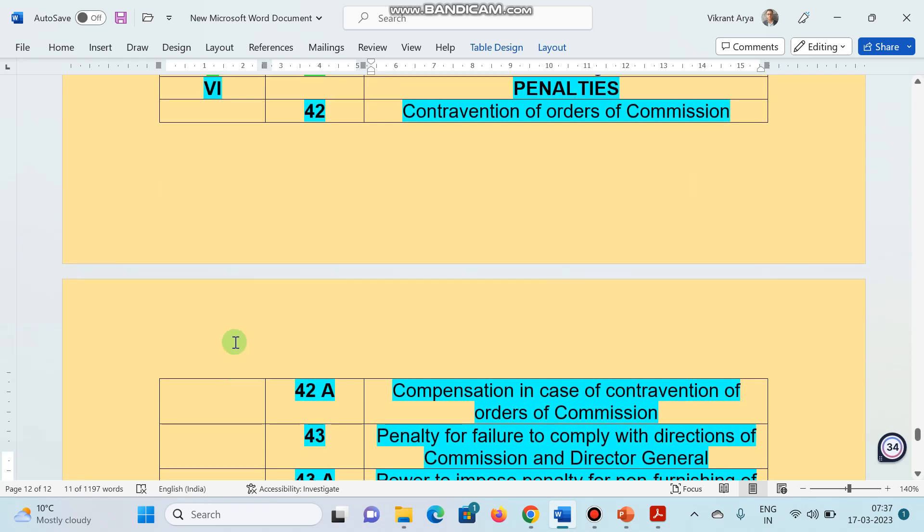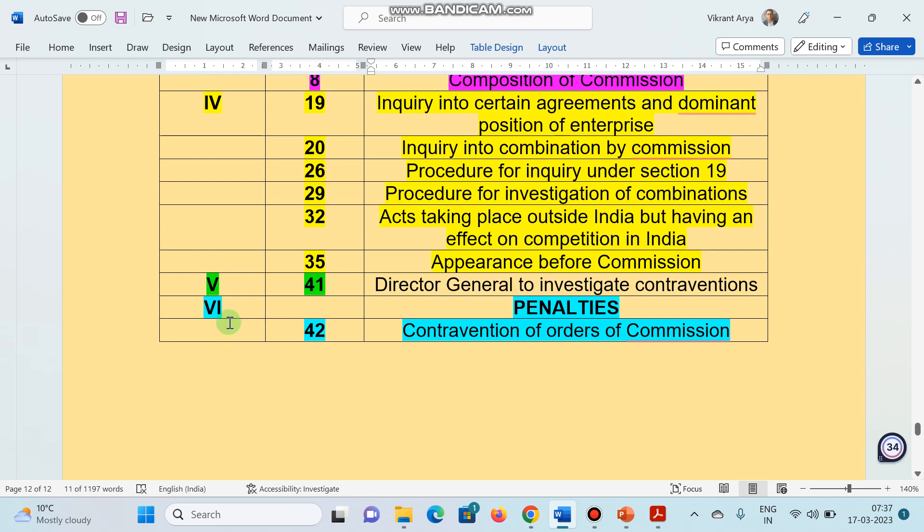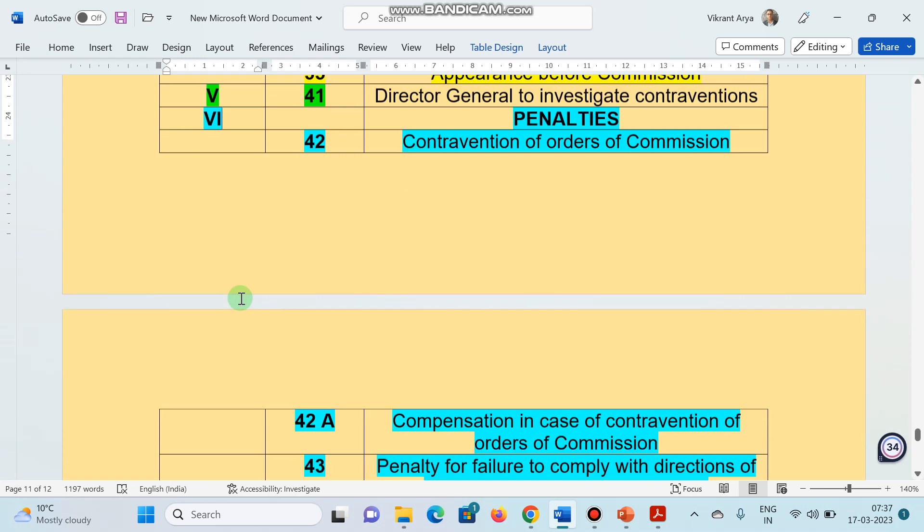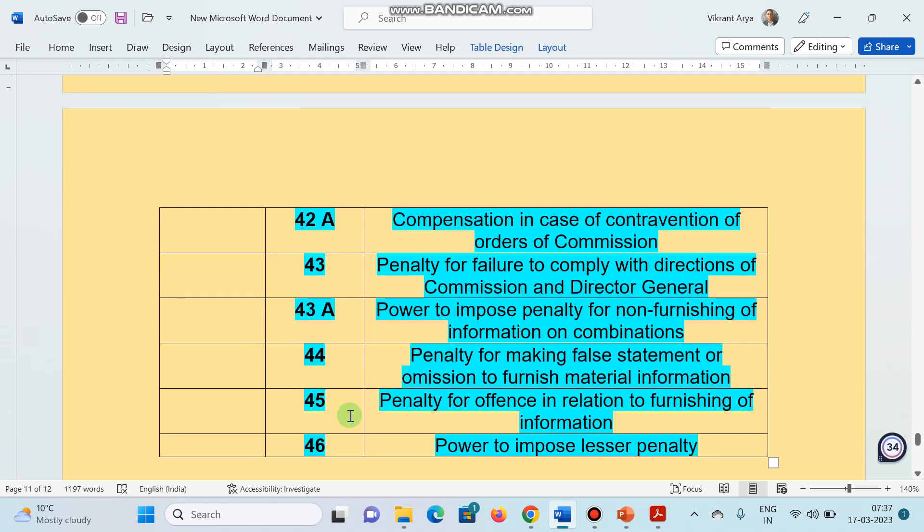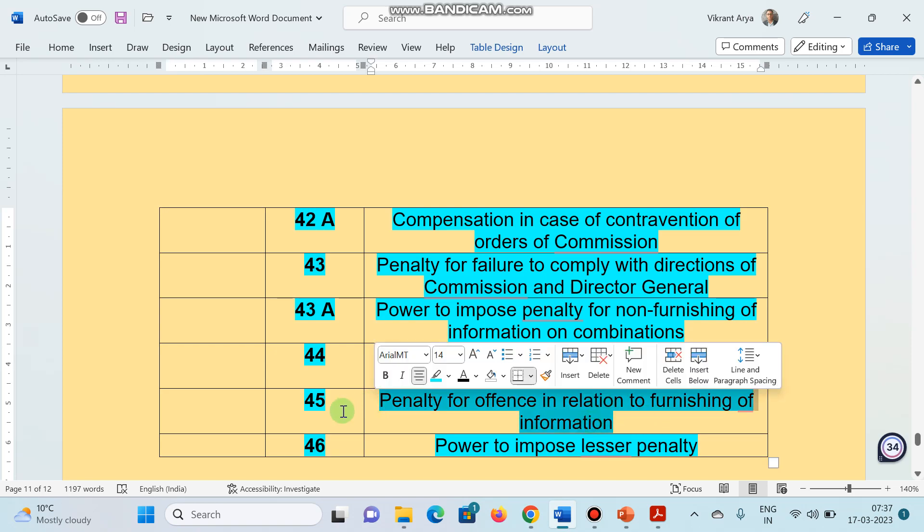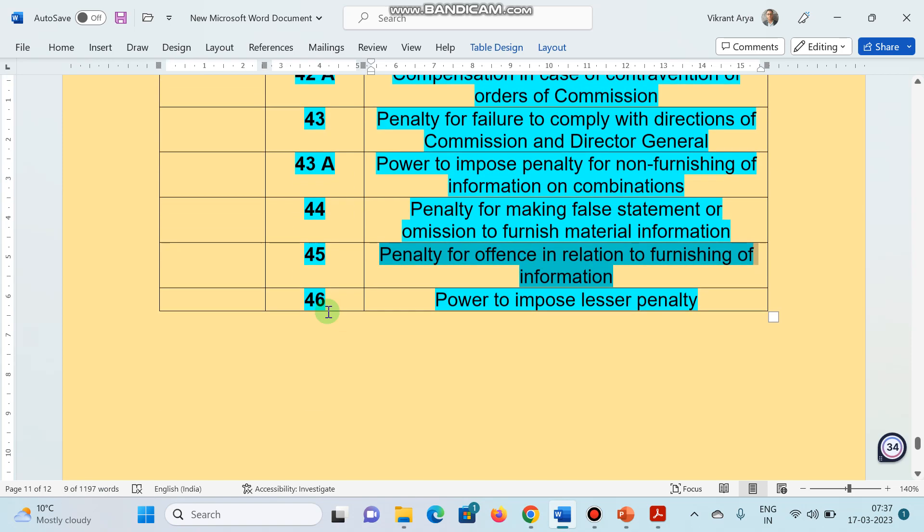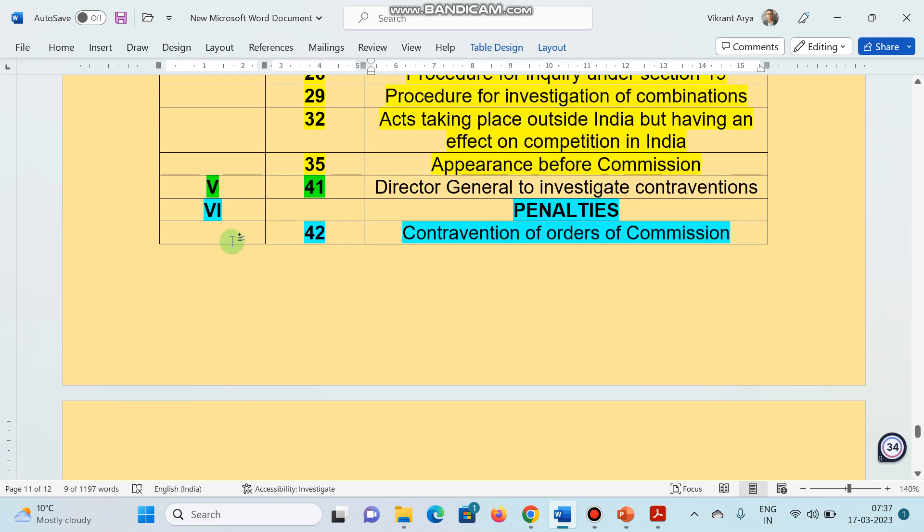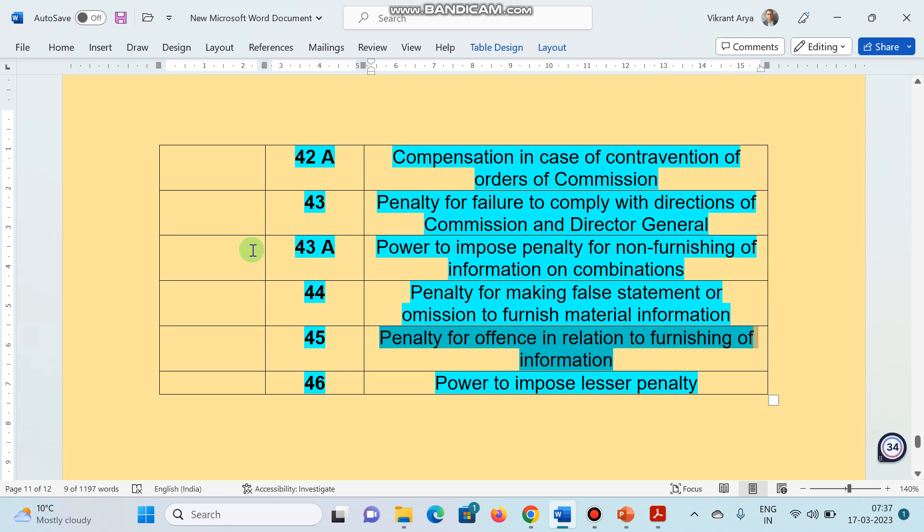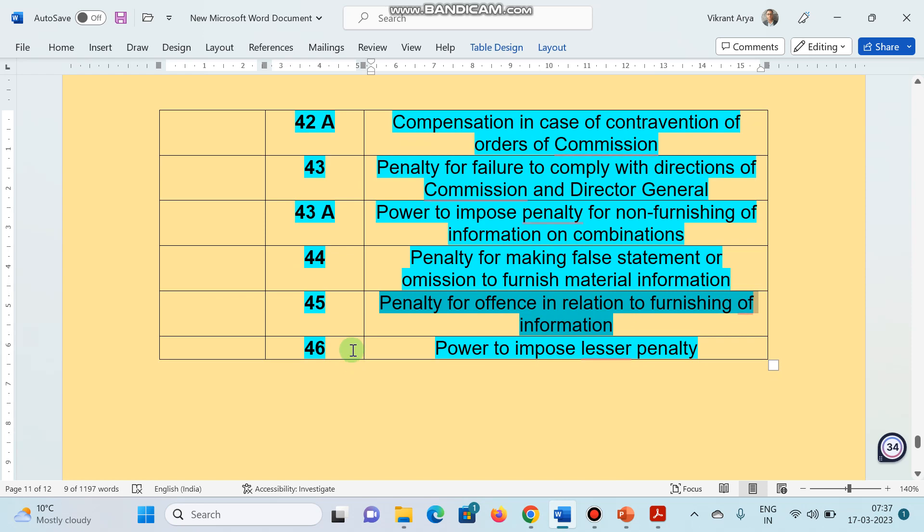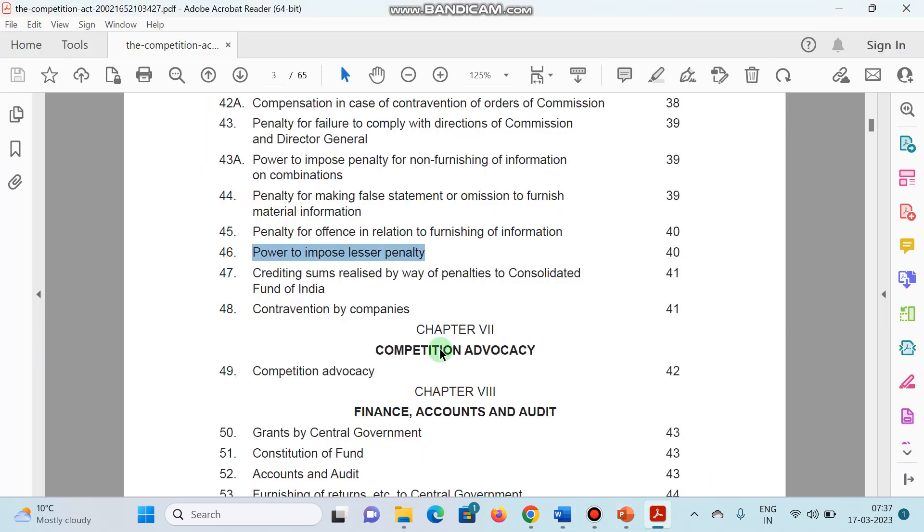Chapter number 6, section 45, very important, penalty for offense in relation to furnishing of information. And lastly, chapter number 6, section 46, deals with power to impose lesser penalty.